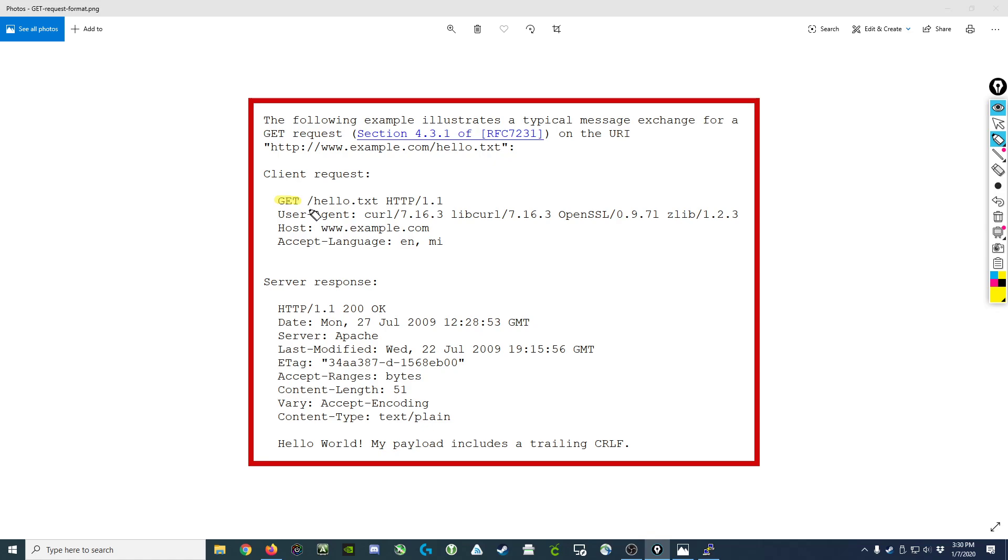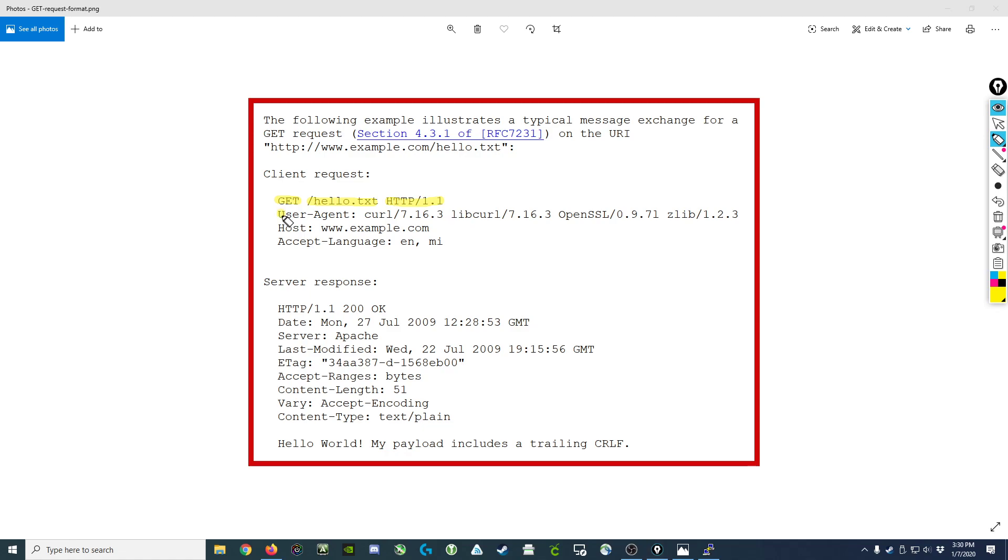The line begins with GET, which is the verb (GET, POST, PUT, DELETE, etc.), followed by a space, followed by the resource that you want to get from the server, followed by another space and the protocol, in this case HTTP 1.1.